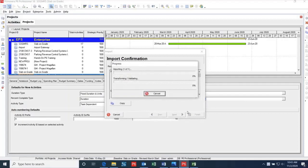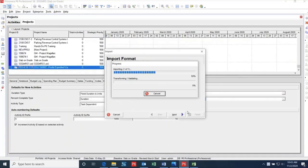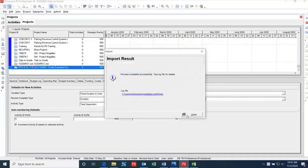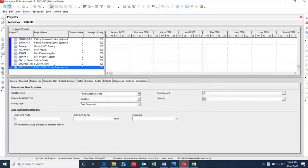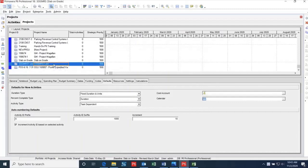Now you have the schedule imported back into P6 from Microsoft Project. As was the case with the file imported into Microsoft Project, I highly recommend you and your team go through the schedule and ensure that there aren't any undesirable changes that have taken place during the export and import process.